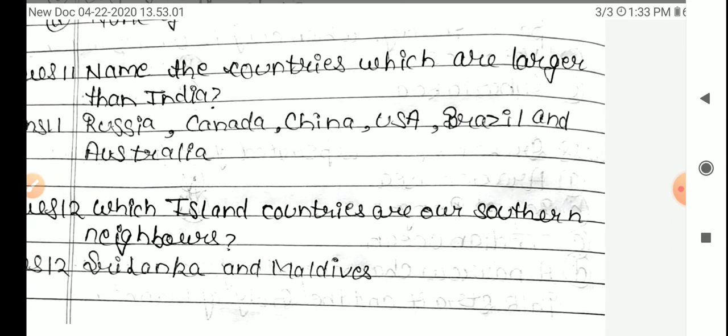Question 12: Which island countries are our southern neighbors? The answer is Sri Lanka and Maldives.